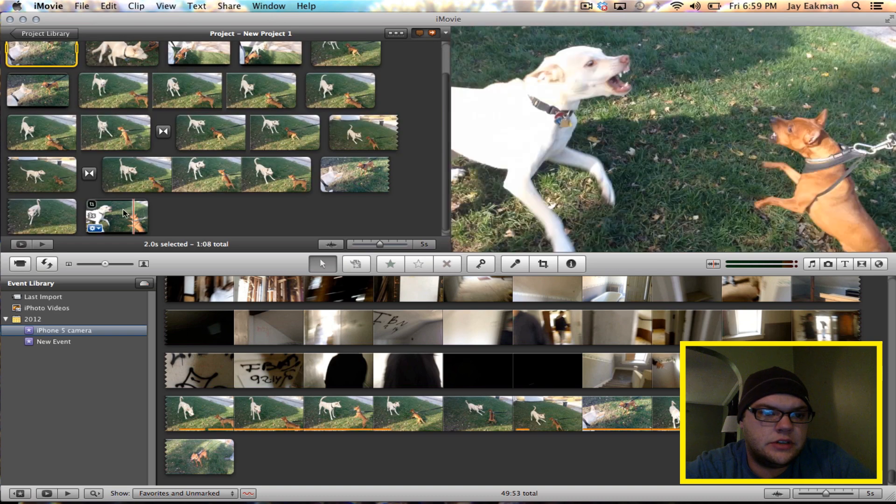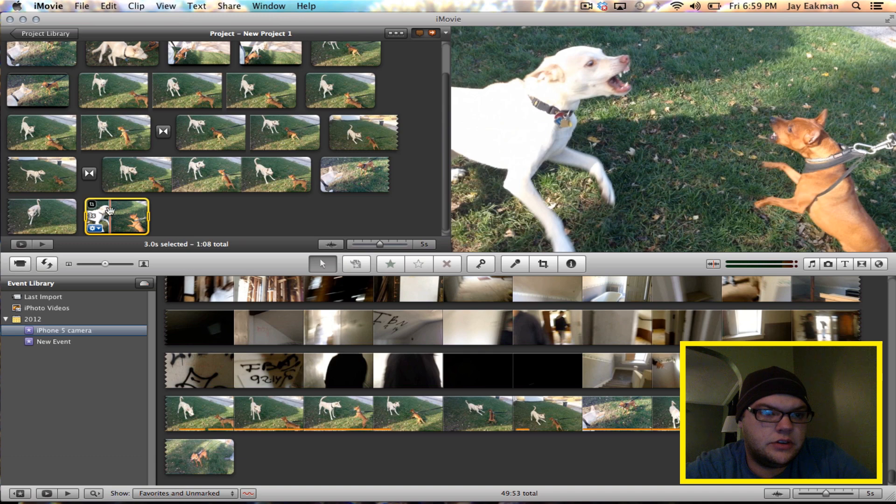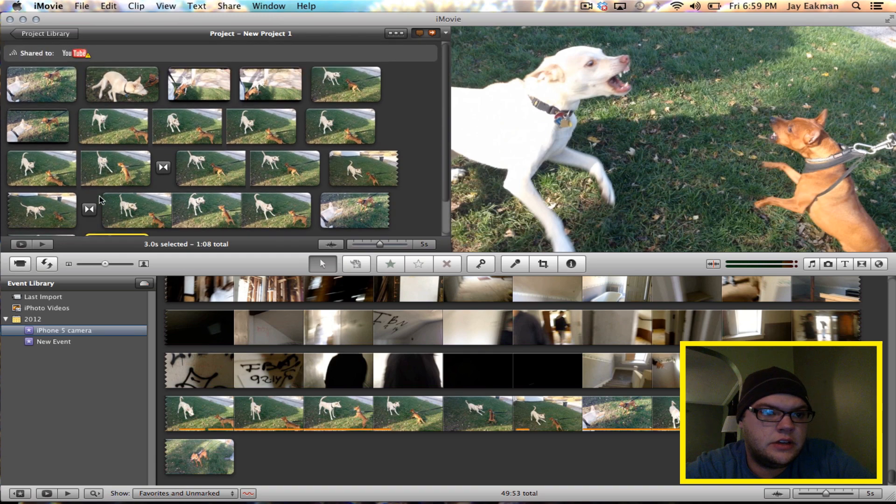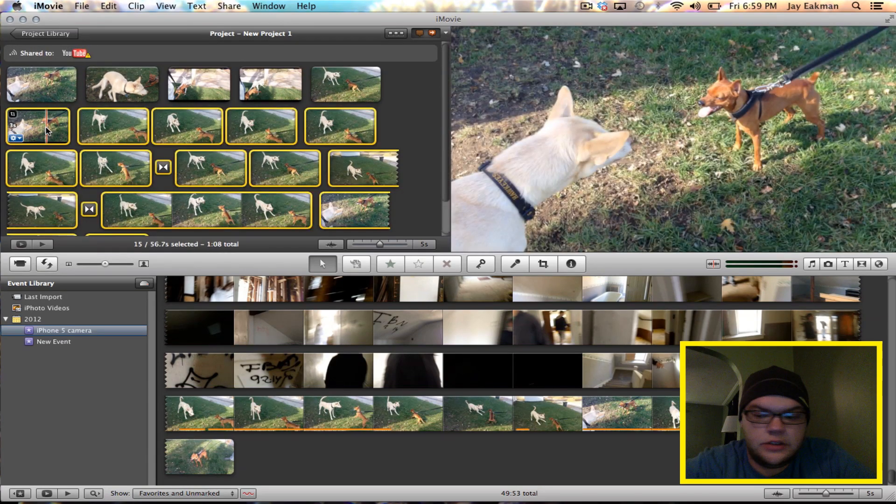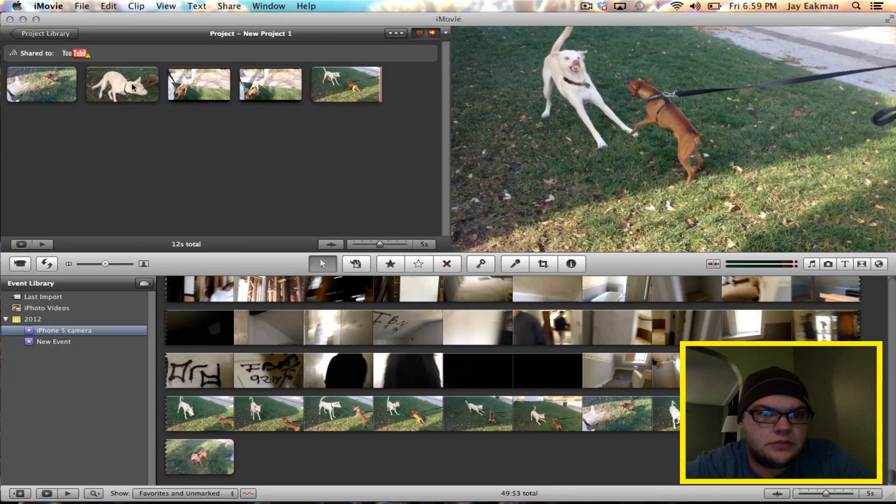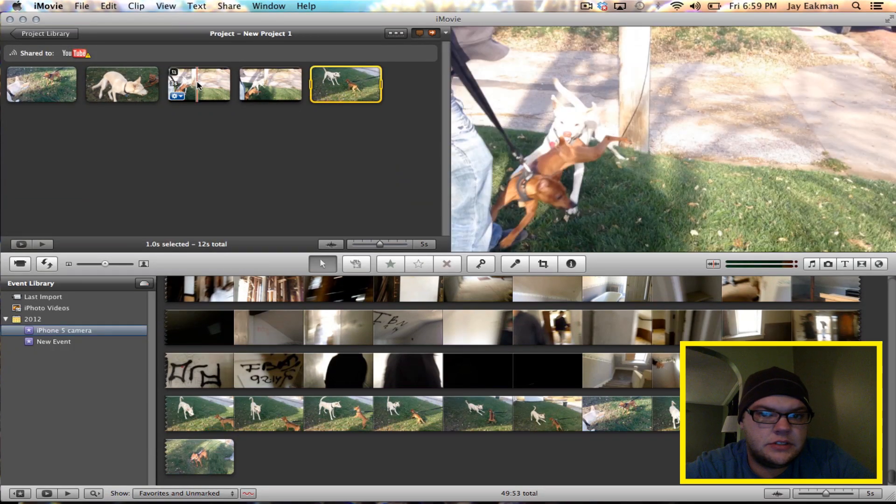Give me one second here. So I'm just going to go ahead and I'll delete all this. Delete this.